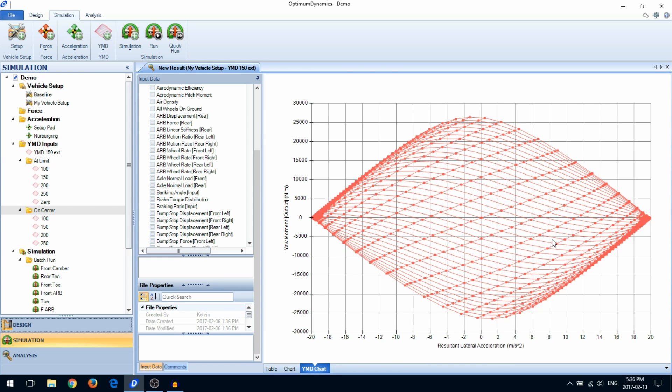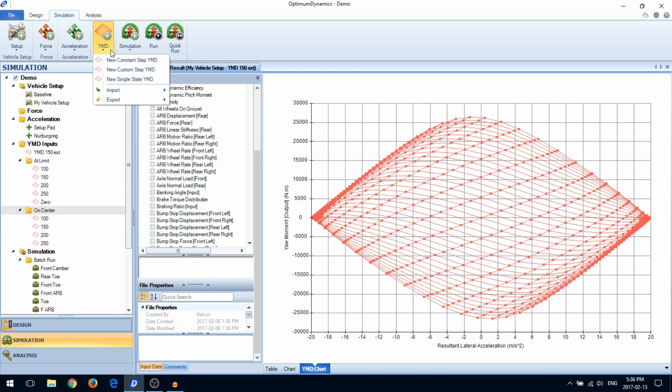The diagram itself represents the performance envelope of the car. There are three types of yaw moment diagram simulations: constant step, custom step, and single state.